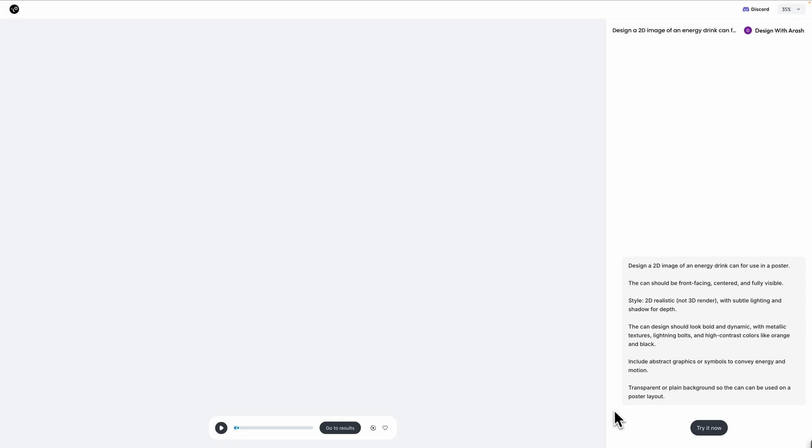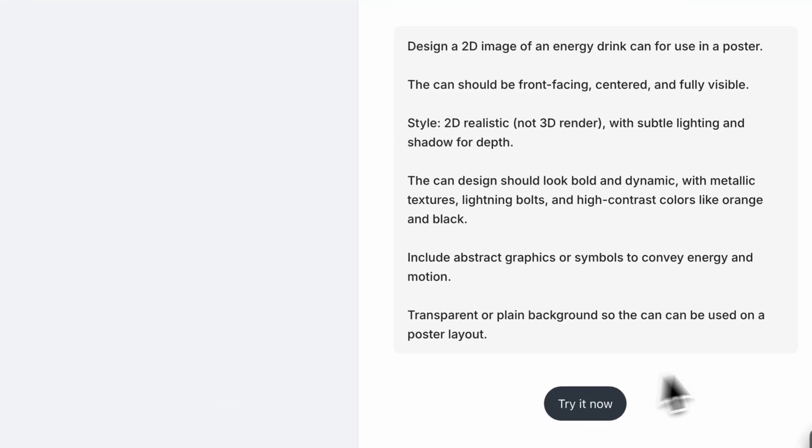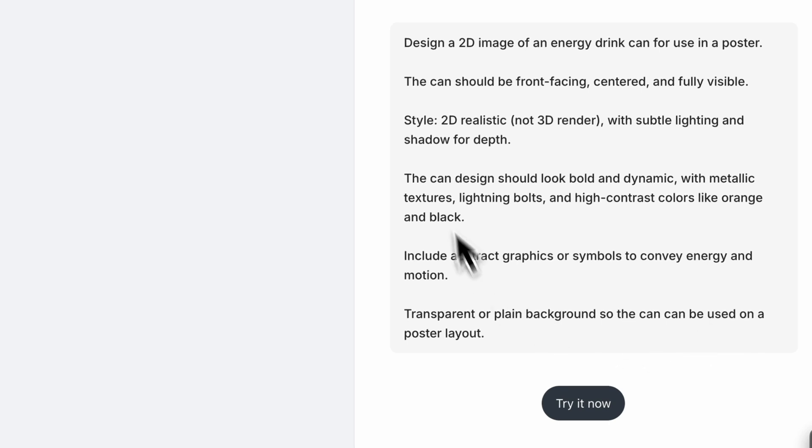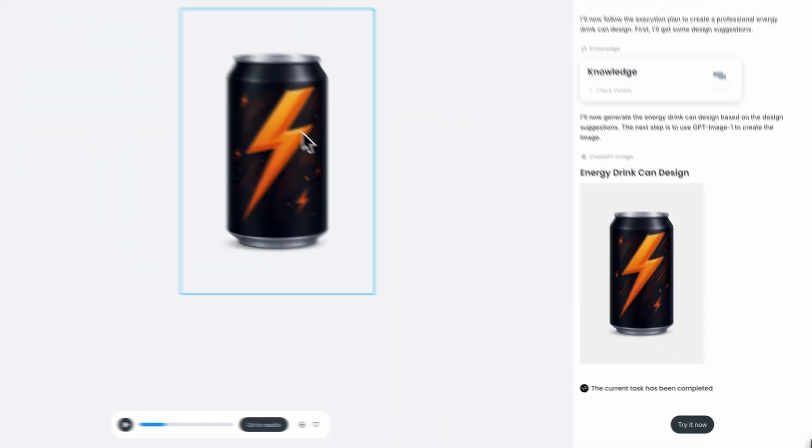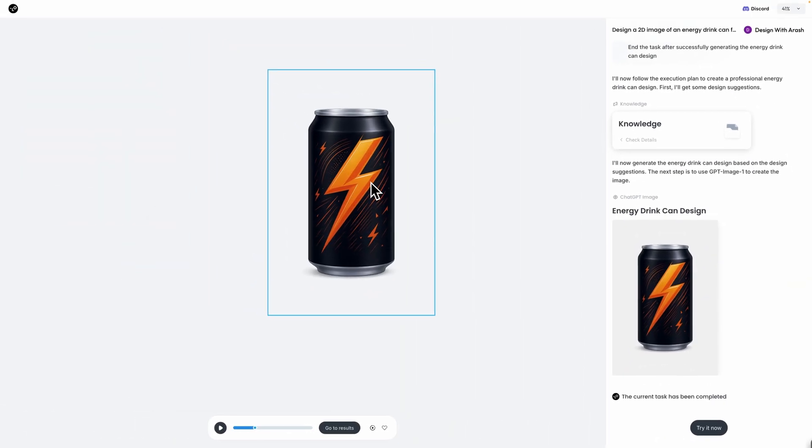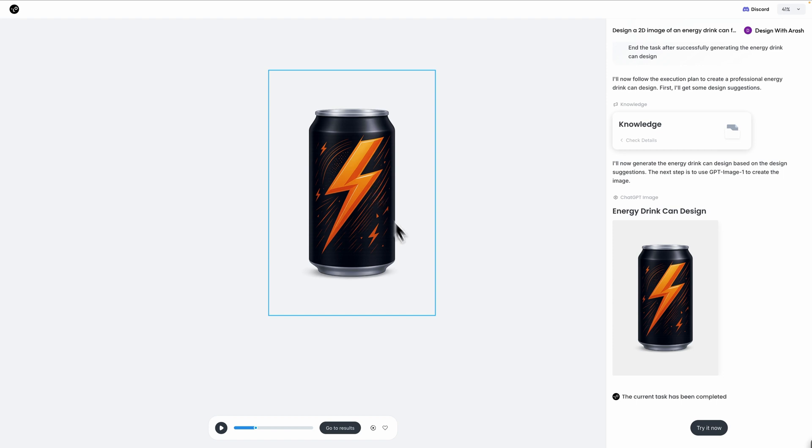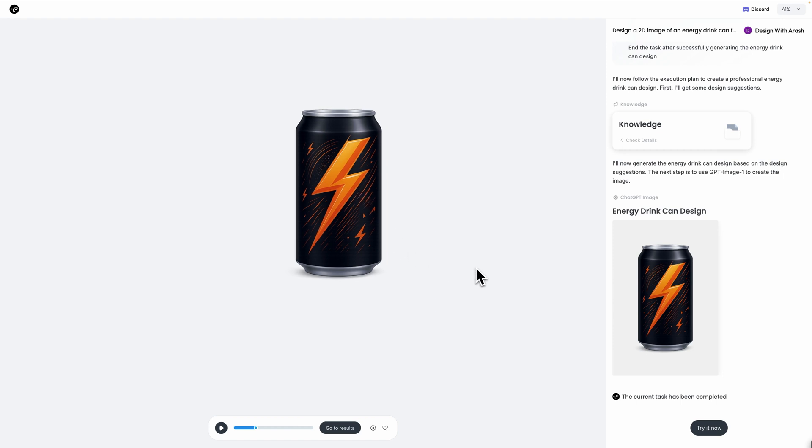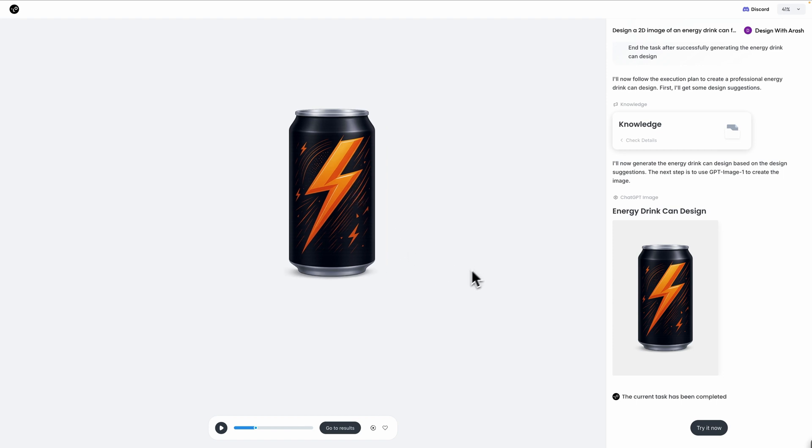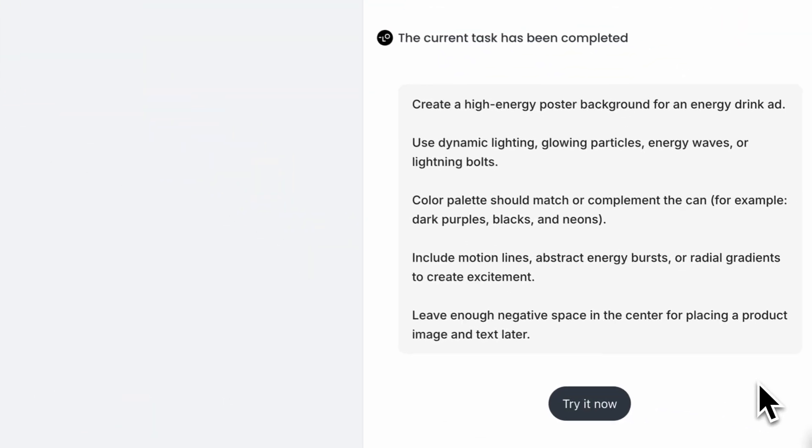I'm starting with a sleek energy drink can design with a modern logo, vibrant colors and premium metallic finish that screams energy and performance. Excellent! This can design looks professional with that metallic sheen and dynamic branding.